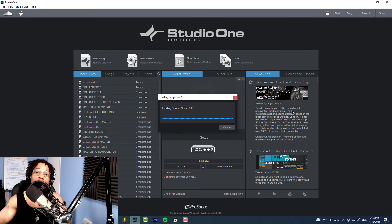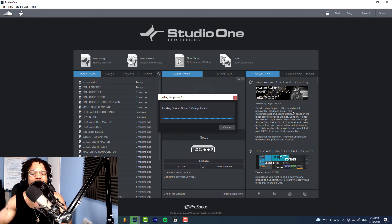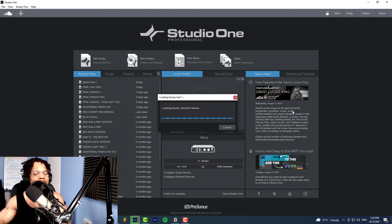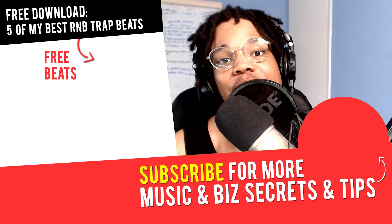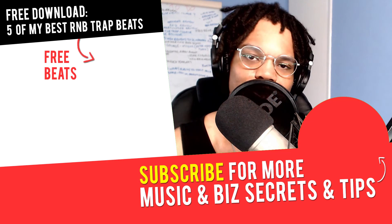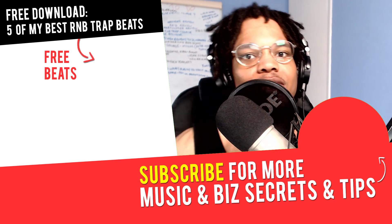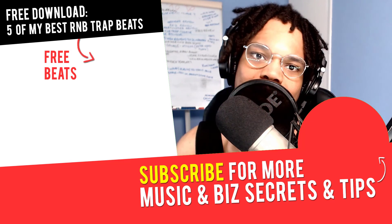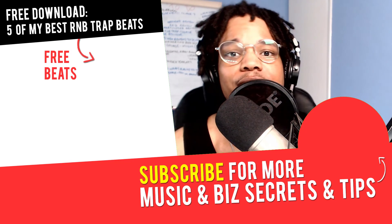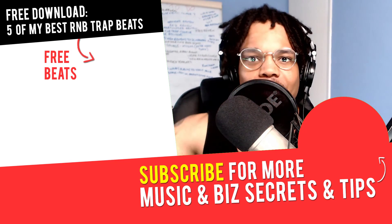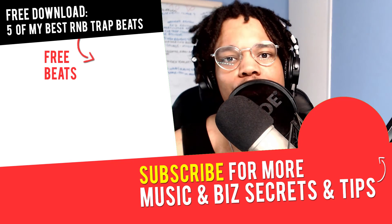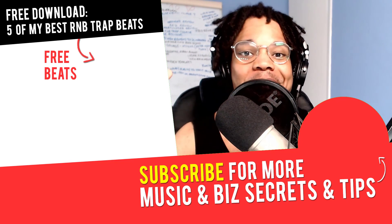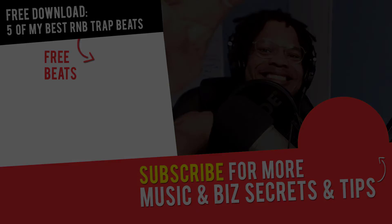So definitely grab that ASAP. It also comes with a PDF that walks you through all the settings that I use, so even if you don't have the same plugins that I use, you can use your own plugins and apply those same settings and get similar results. So definitely grab that, link down below. Go to jaycartere.com/vocaltemplates. Now if you've got any questions or any other tutorials you want me to make, please let me know in the comment section down below. And in the next video you'll learn more about music, online business, and online marketing. I'll see you there, peace out.